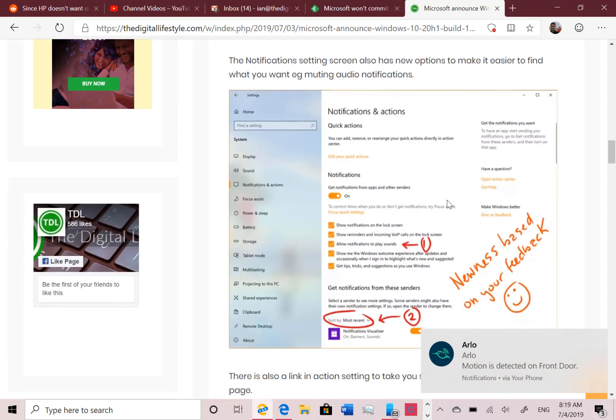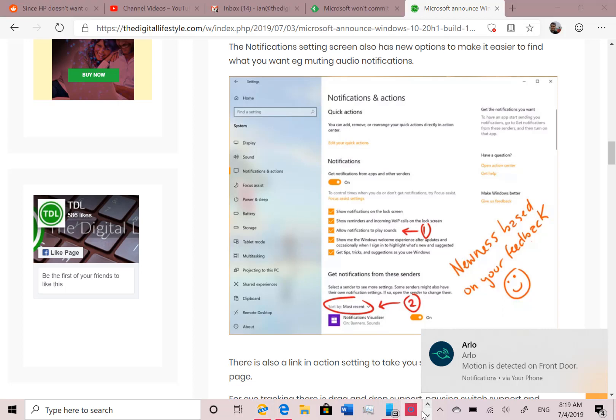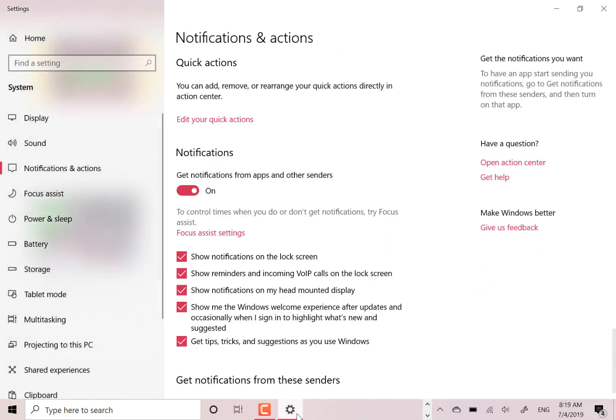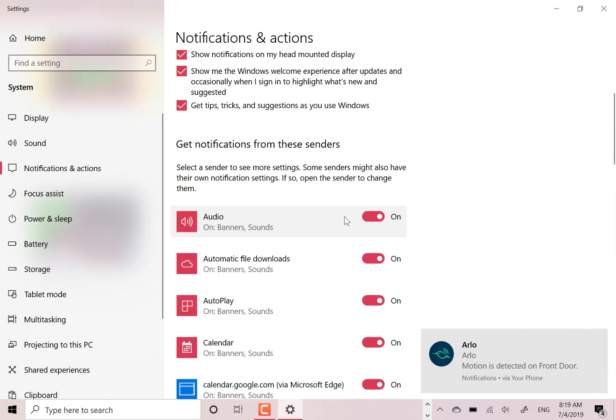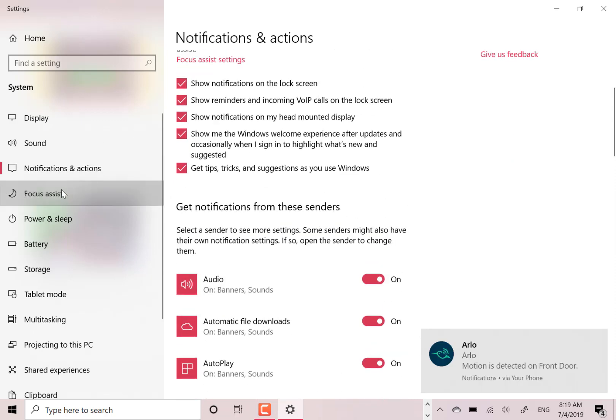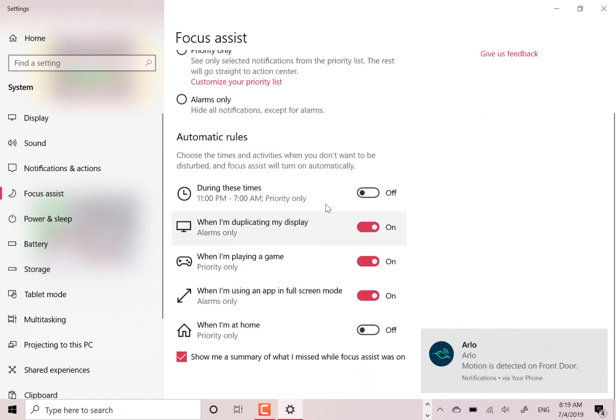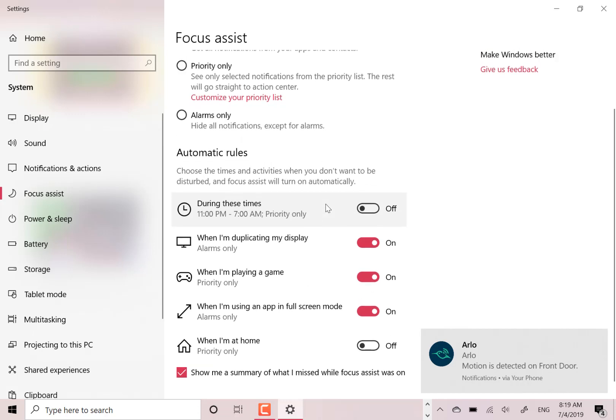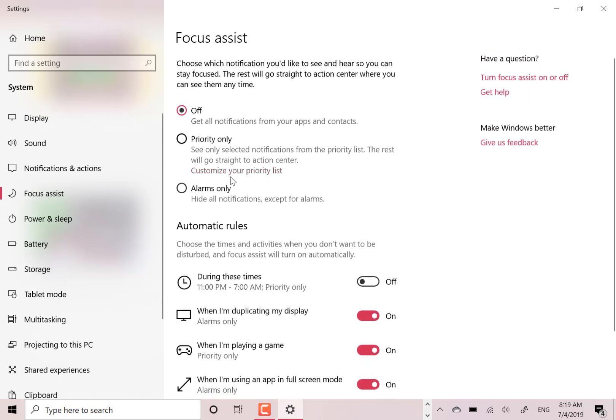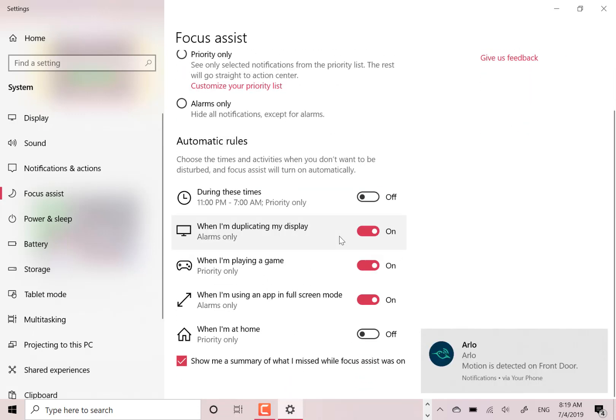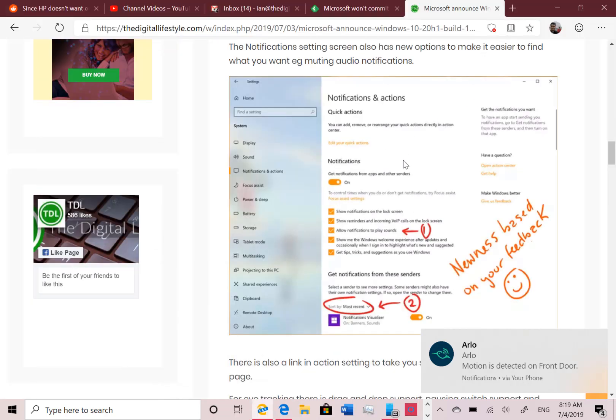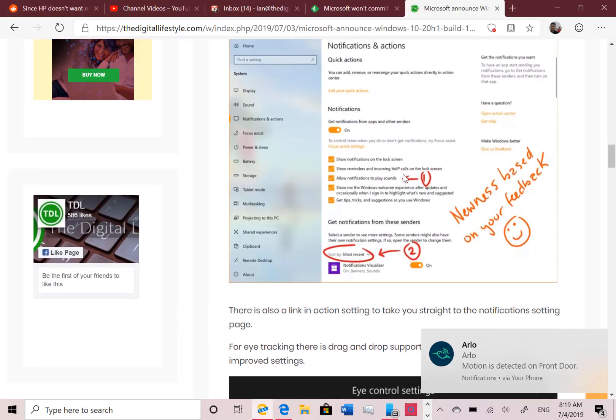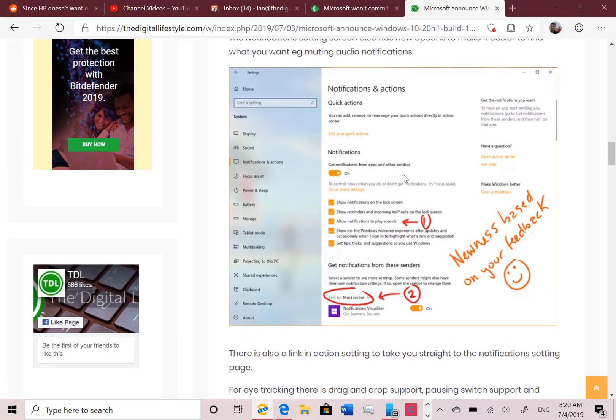And then that takes to this new area here where you can view the notification settings and you can see them in order. But then if I go to my settings, you see my settings for notification center and focus assist are still the old ones. So I can't show you the changes, which is a bit frustrating, but Microsoft wanted to test it out with a select group of people.